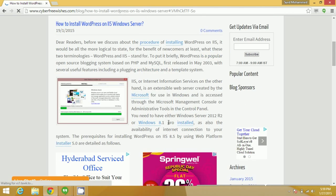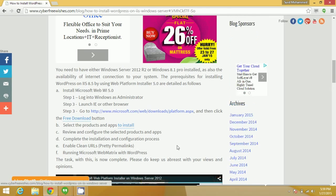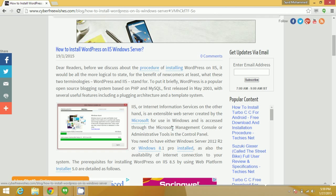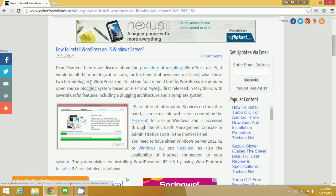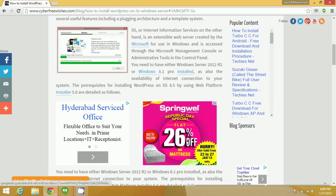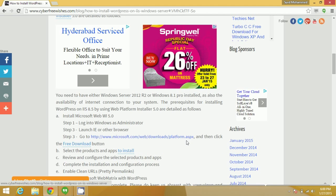We have written a complete detailed article with the steps for how to install WordPress on IIS Server. WordPress is a popular open source blogging system based on PHP and MySQL. IIS, Internet Information Services, on the other hand, is an extensible web server created by Microsoft for use in Windows and accessed through Microsoft Management Console.